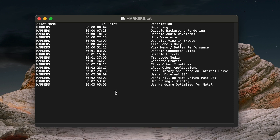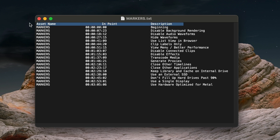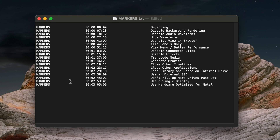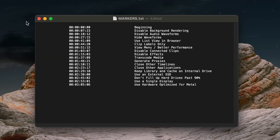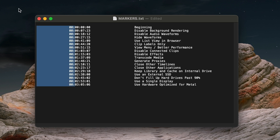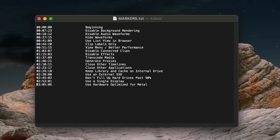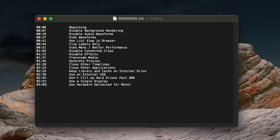First, I'll hold the Option key to get a marquee selector and delete the column headers. Then I'll do the same for the extraneous info in the first column. Next, I'll get rid of the leading zeros and then the frames so we have just minutes and seconds.